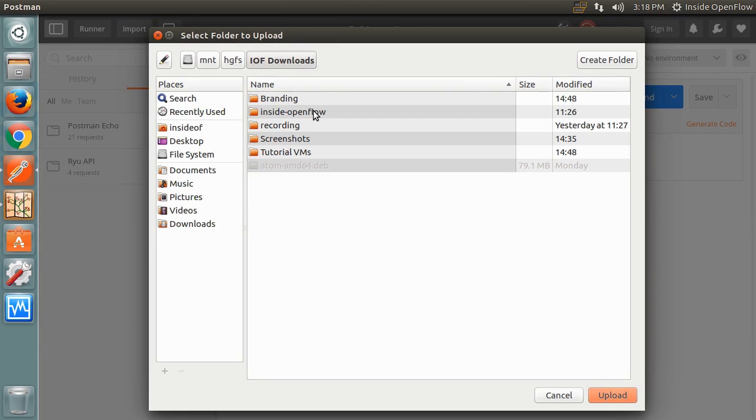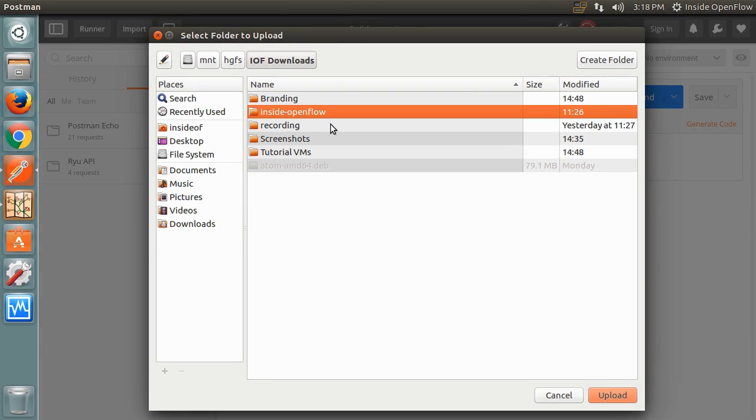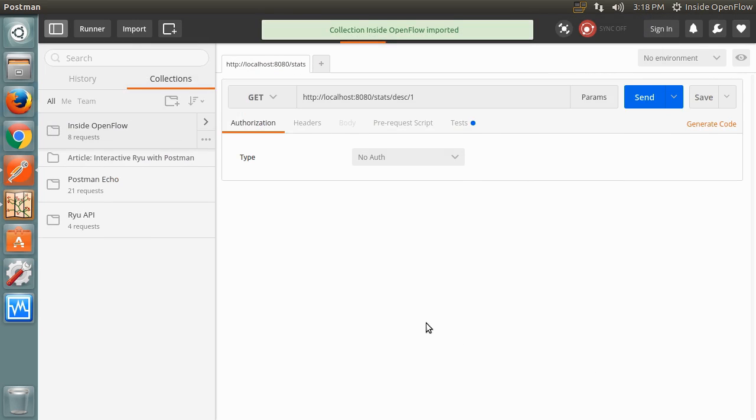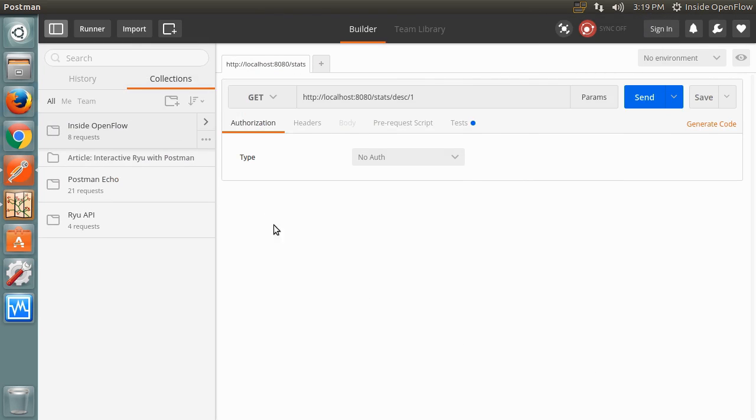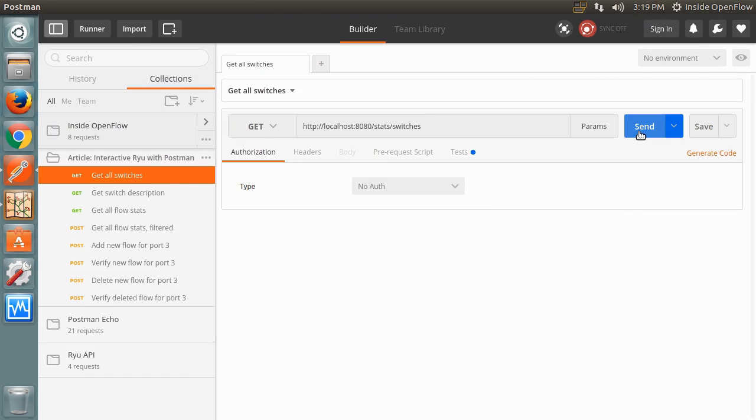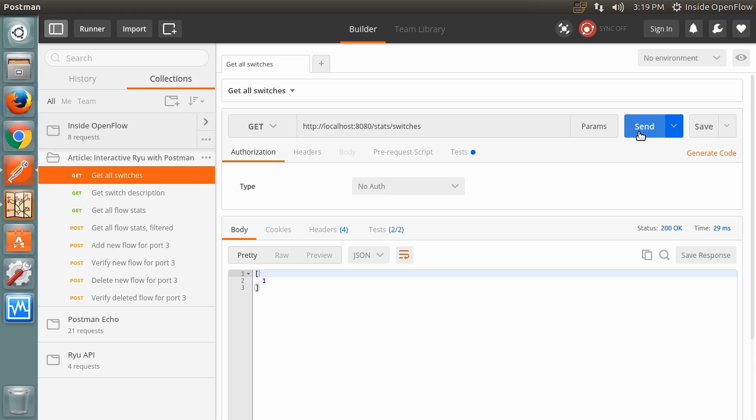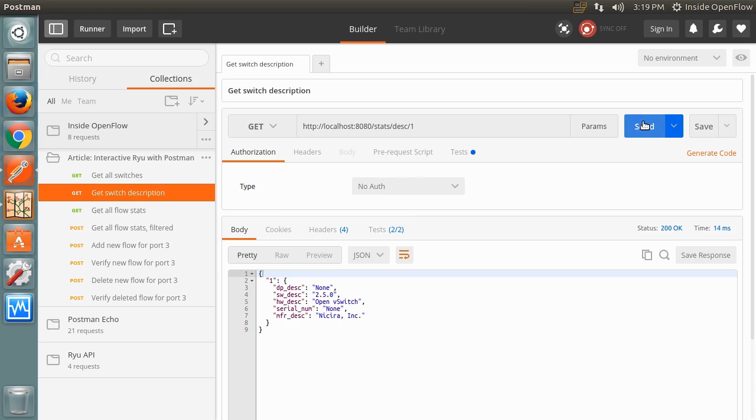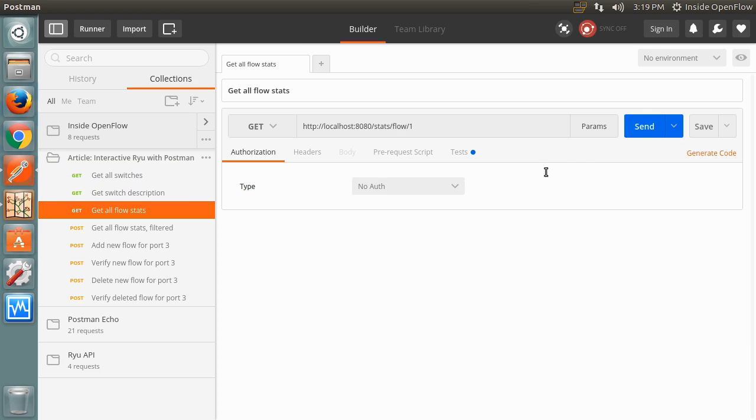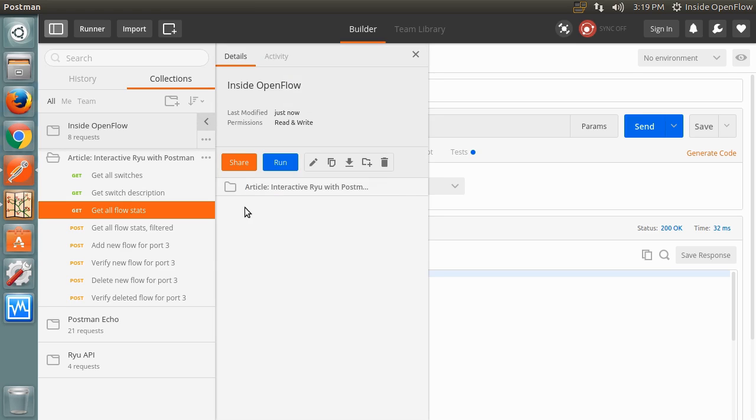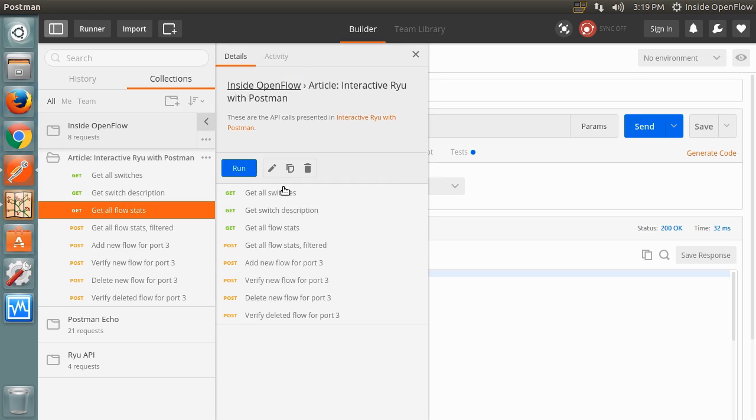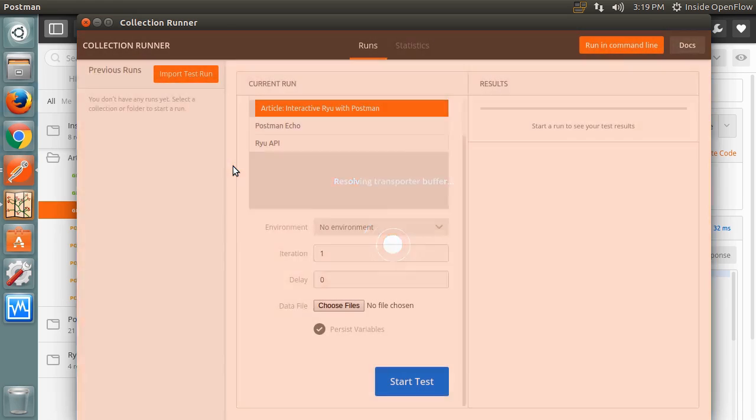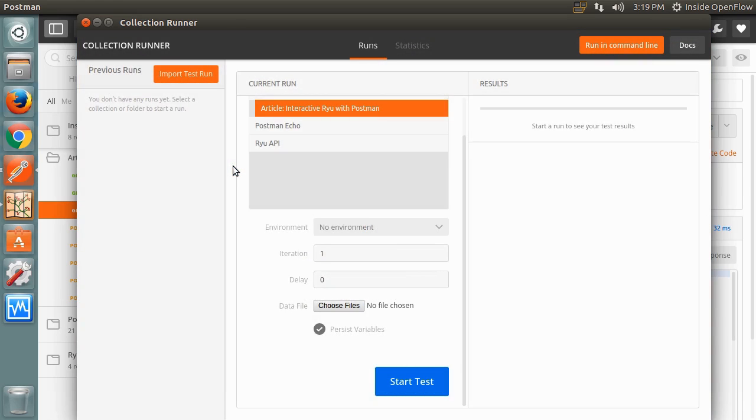Import the extracted folder that contains the postman collection. Feel free to try out a few requests. To run the test suite, click the Details button on the right side of the collection header. Then select Article Interactive Radio with Postman. Click the blue Run button to start the collection runner. Once loaded, click the Start Test button.